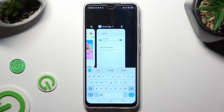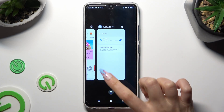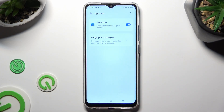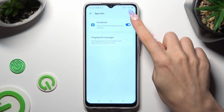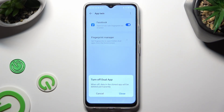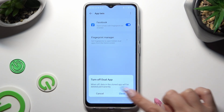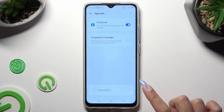In order to delete this clone, you can access exactly the same settings and click on the switcher next to your app. Lastly, to delete it, select Close in the pop-up.